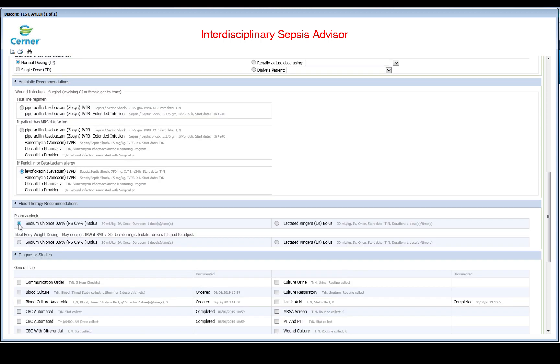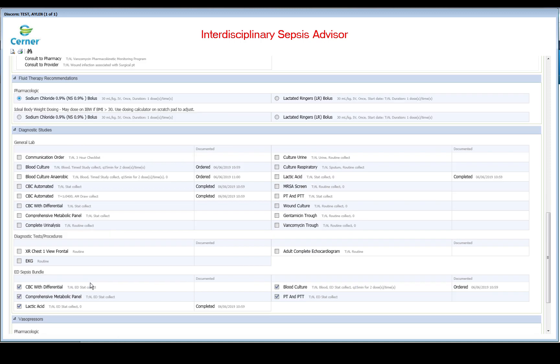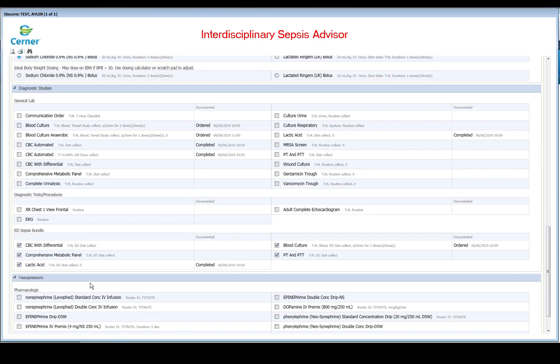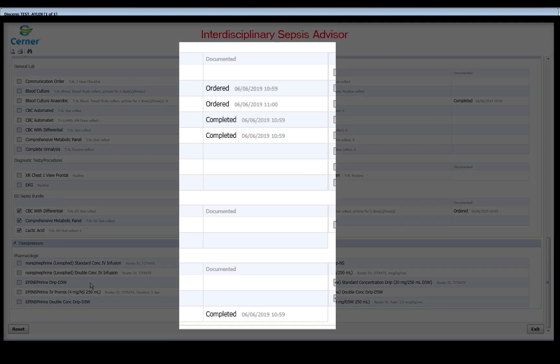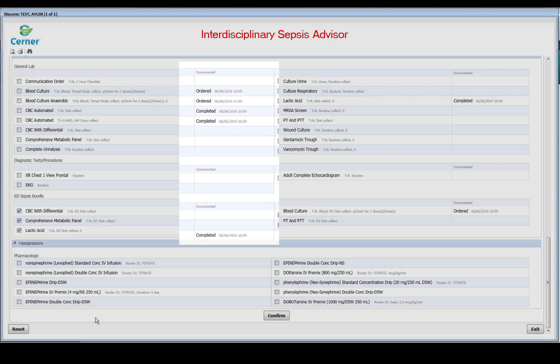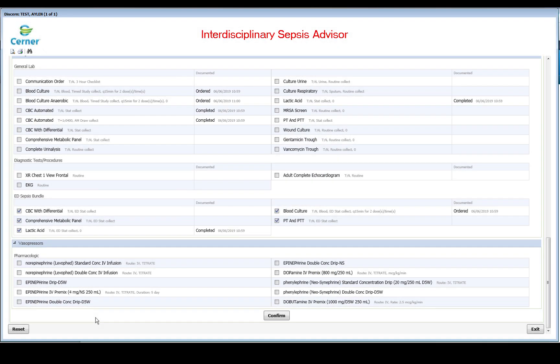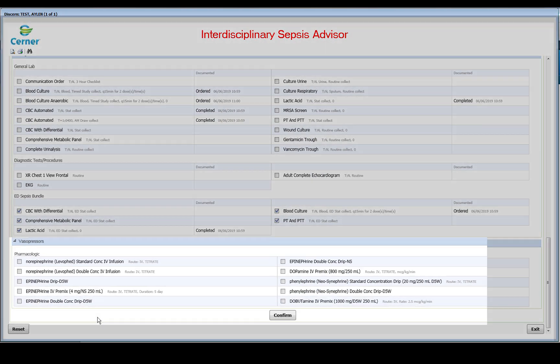Options for pertinent studies, labs, cultures, and radiology orders are here for quick selections. It will indicate if some of the studies were recently completed or if there is already an active order in place.